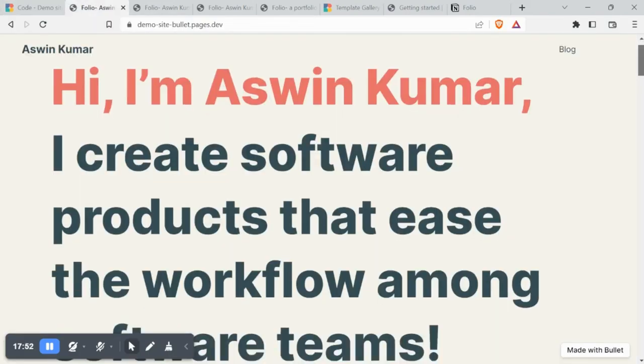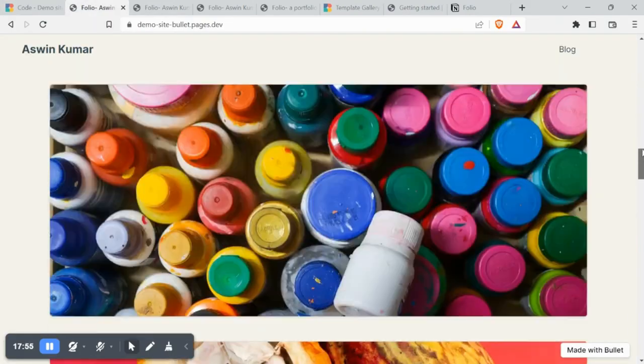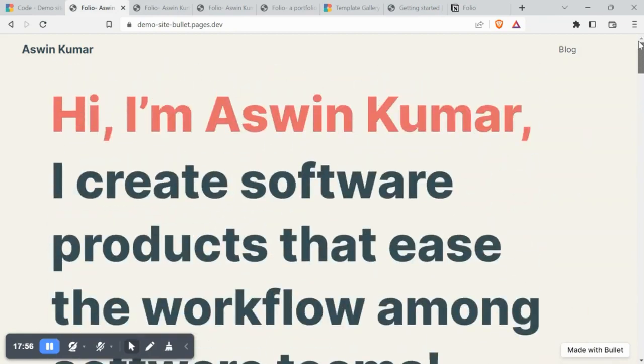Now that you're familiar with publishing a website from Notion, go ahead and create yours now. Thank you. Bye.